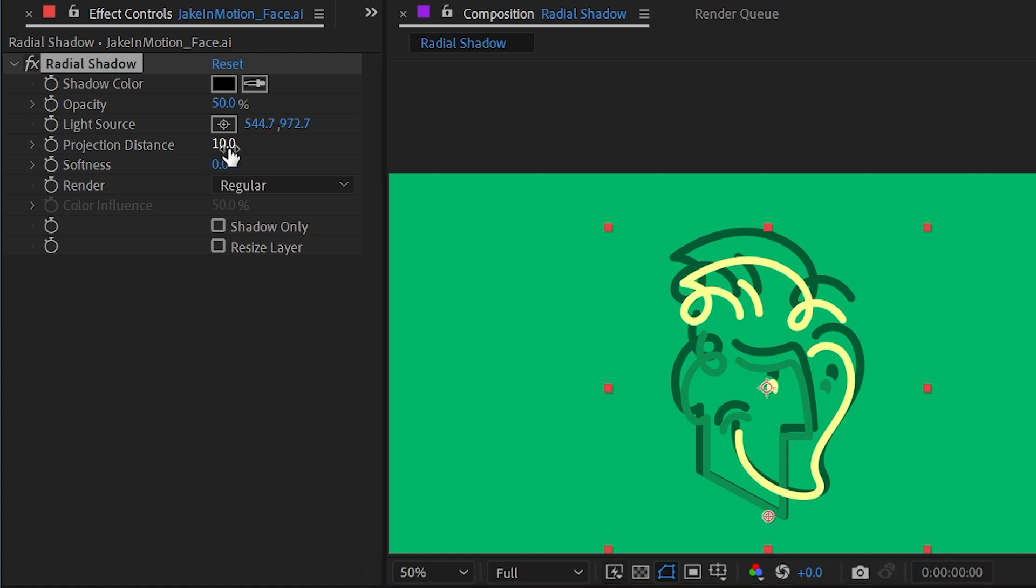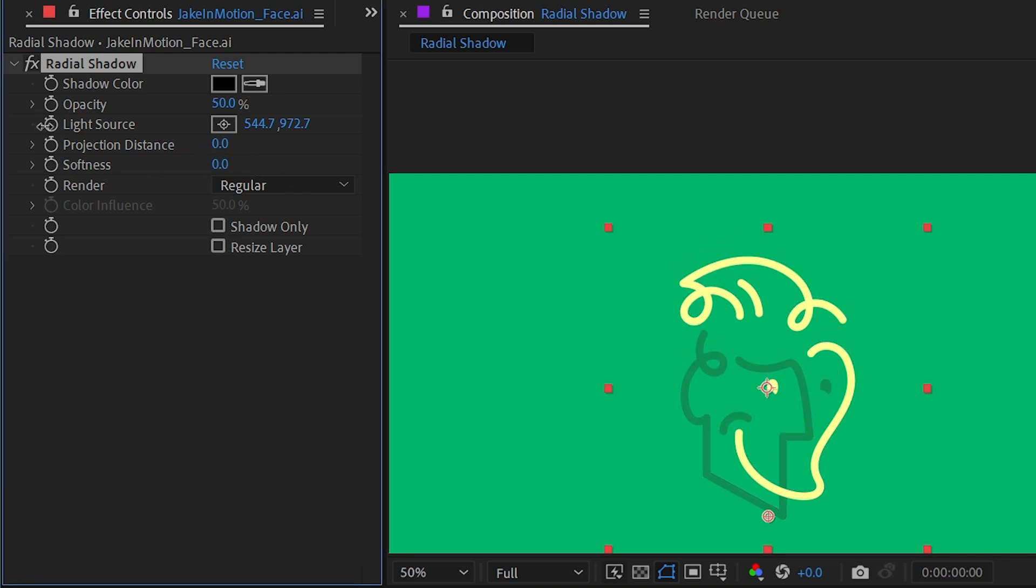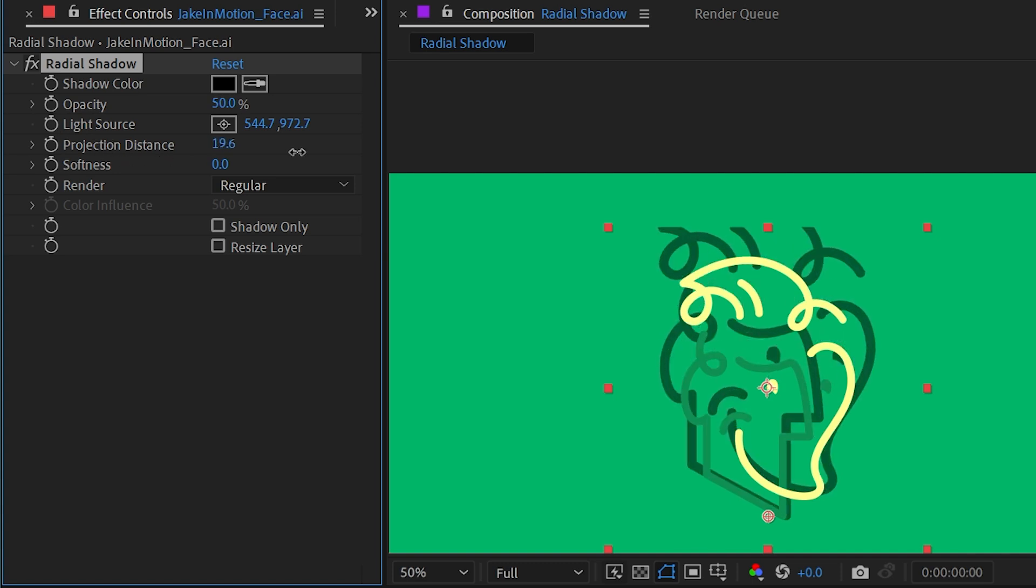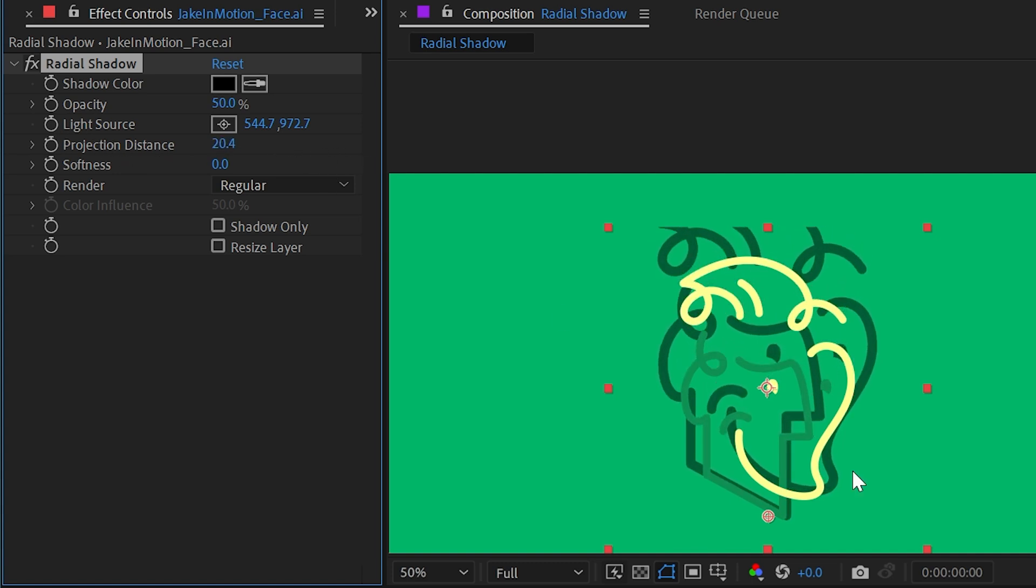Next up, we have the projection distance, which is set to 10 by default. If I turn this down, it's going to completely align with the logo and I won't see it anymore. But as I increase this, it grows from that point.